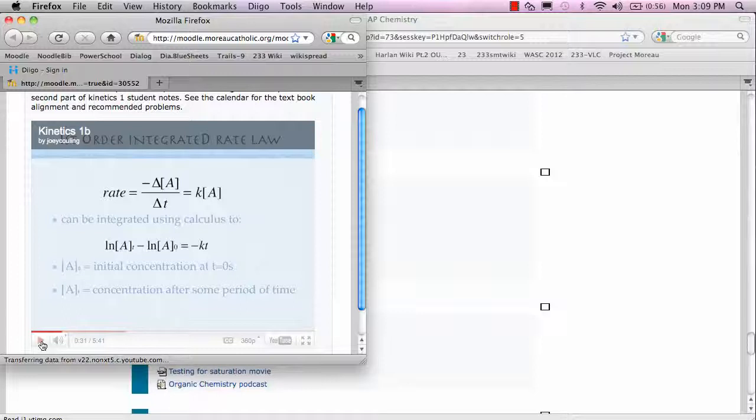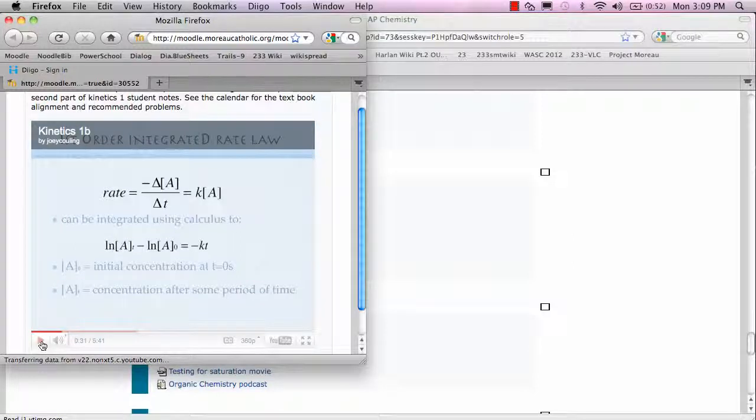Some of the podcasts ask them to work some practice problems, and then in class we take that much deeper so they practice AP style questions.